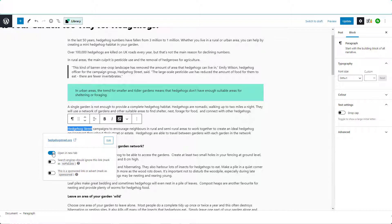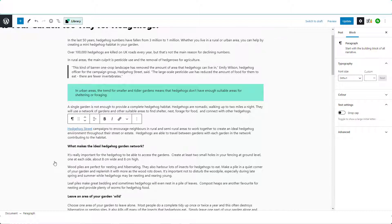you should select to open in a new tab and search engines should ignore this link and if so mark it as nofollow.